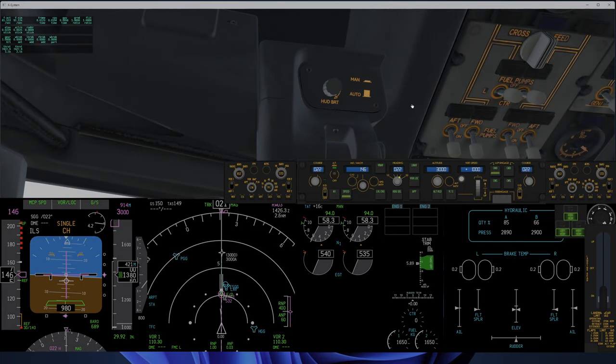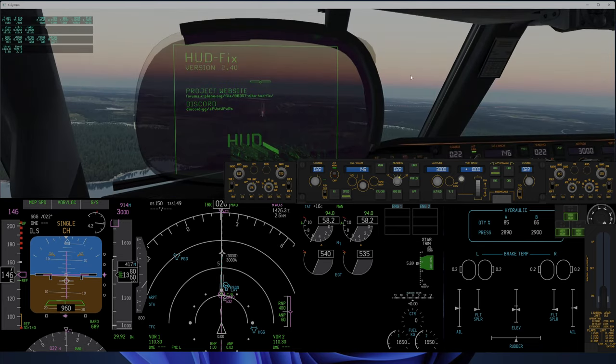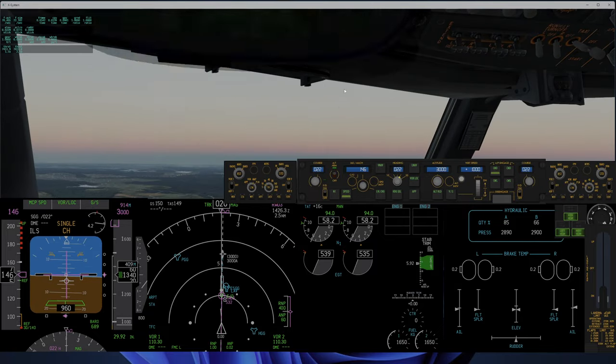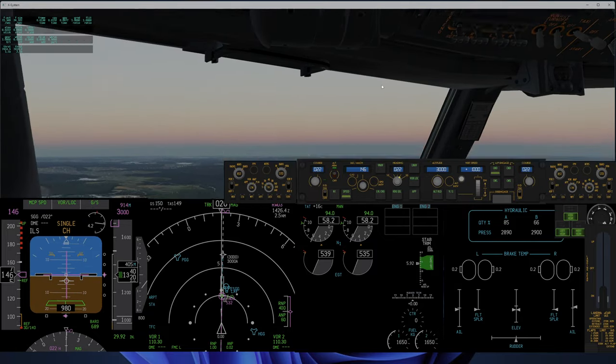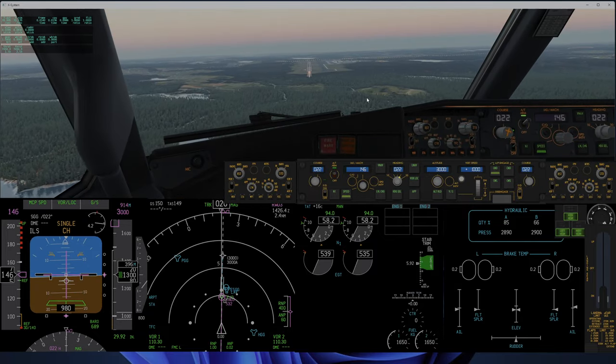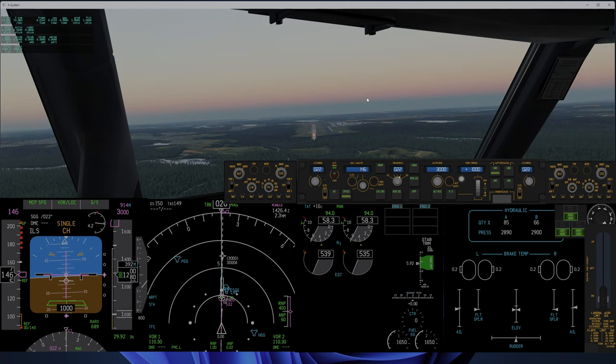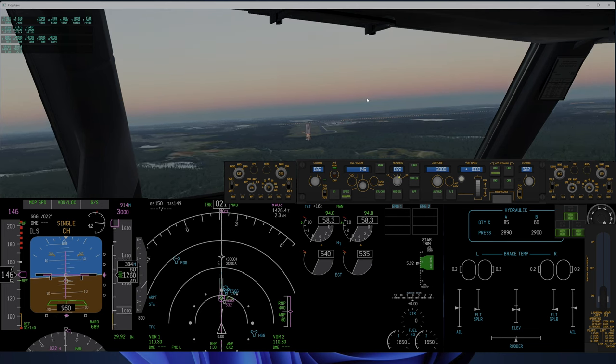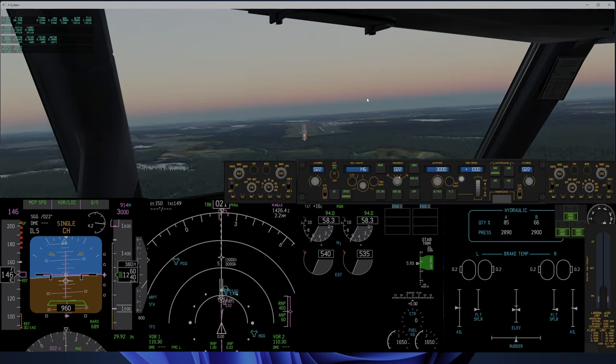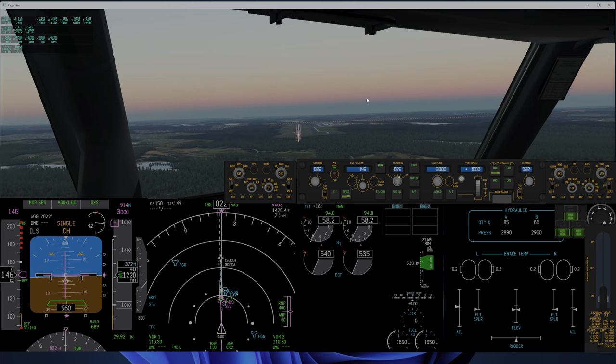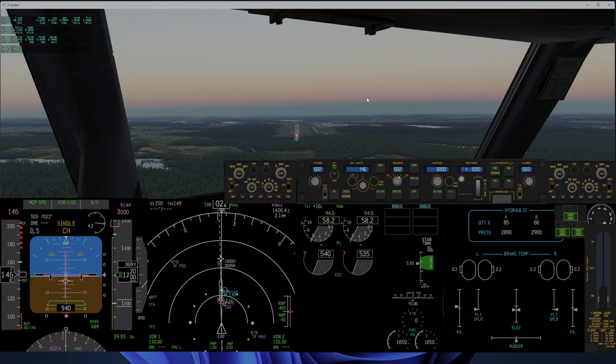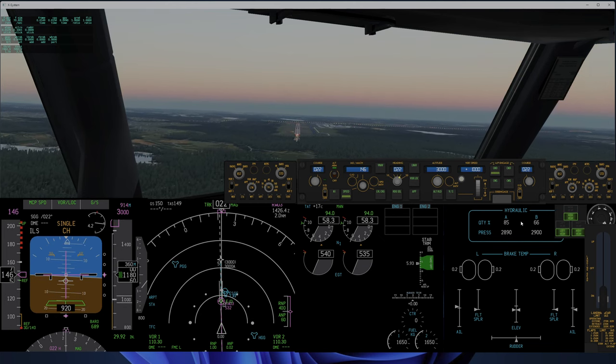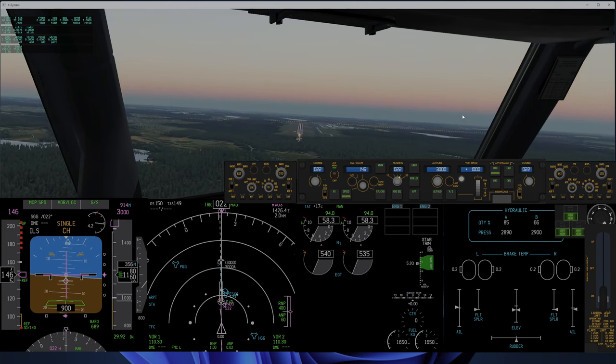1000. You can see that the plane struggles to hold aileron when it gets closer, but that's a sure thing he will fix. Disengage autopilot and try to nail this landing.